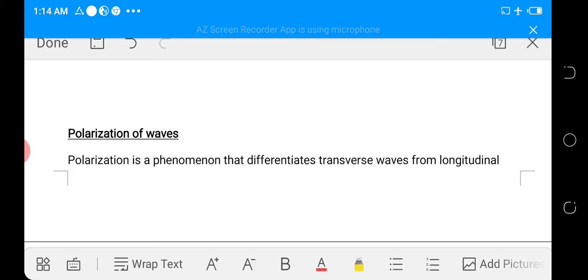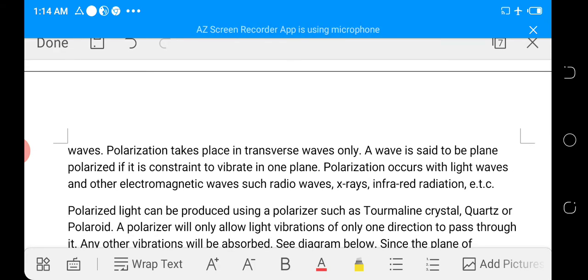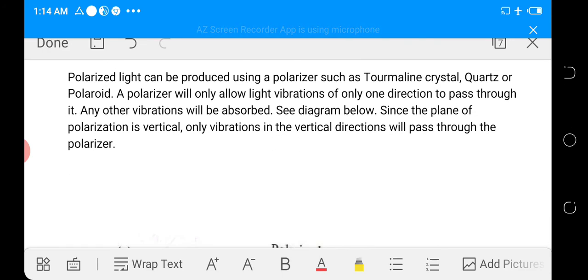Polarization of waves: polarization is a phenomenon that differentiates transverse waves from longitudinal waves. Polarization takes place in transverse waves only. A wave is said to be plane polarized if it is constrained to vibrate in one plane. Polarization occurs with light waves and other electromagnetic waves such as radio waves, X-rays, and infrared radiation — all transverse waves can be polarized. Polarized light can be produced using a polarizer such as a tourmaline crystal, quartz, or polaroid, which allows light vibrations of only one direction to pass through.